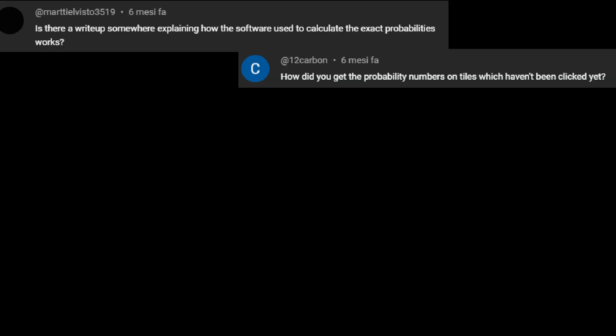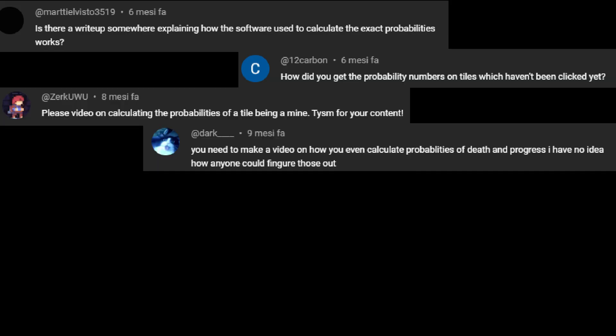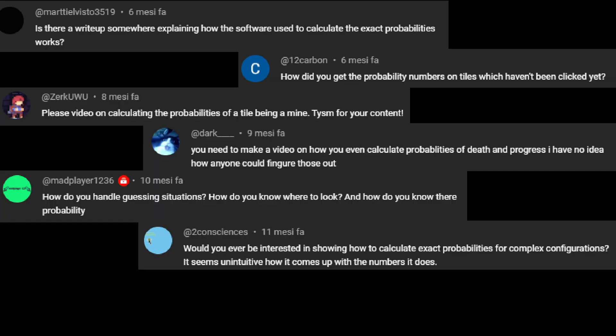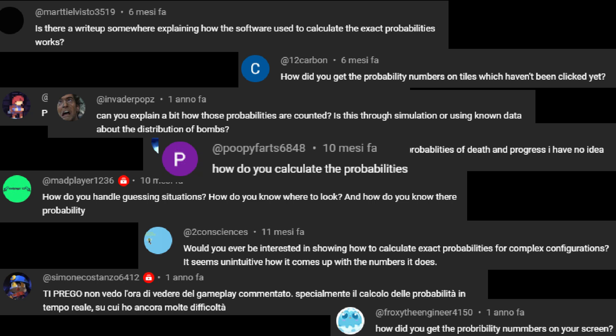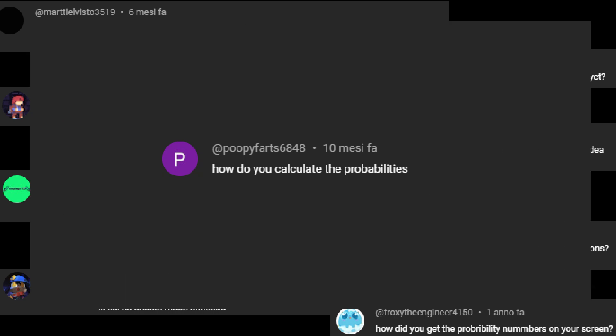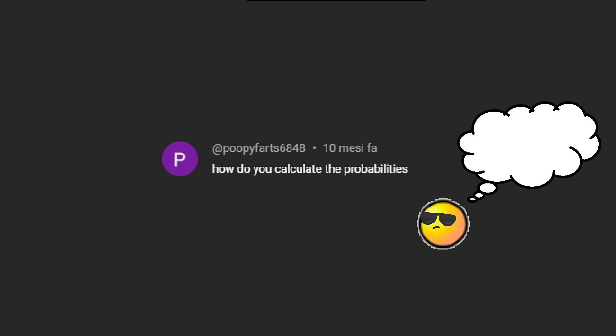There's a good reason why this is my most requested video ever. Bomb probability calculation is super useful in the opening and mid game of Minesweeper.